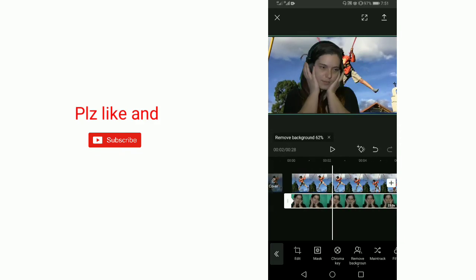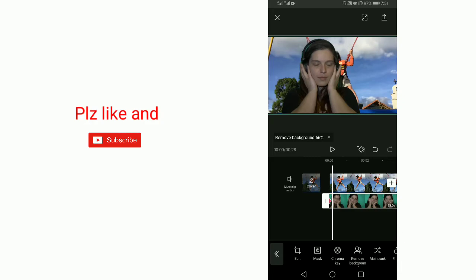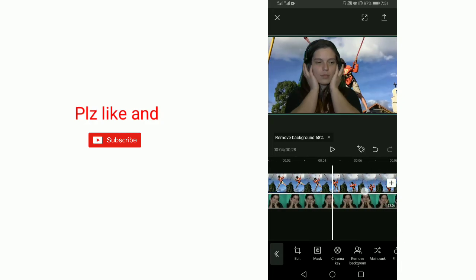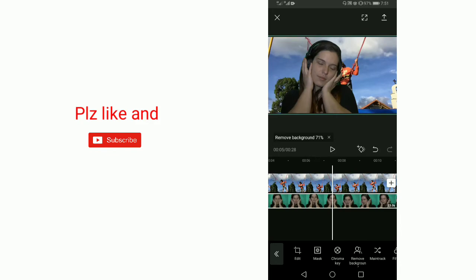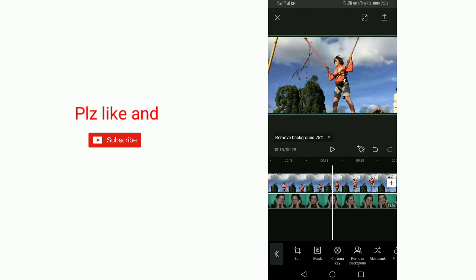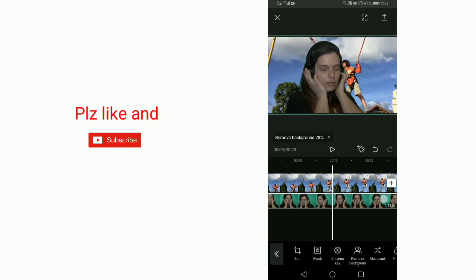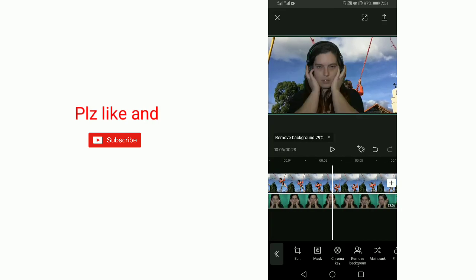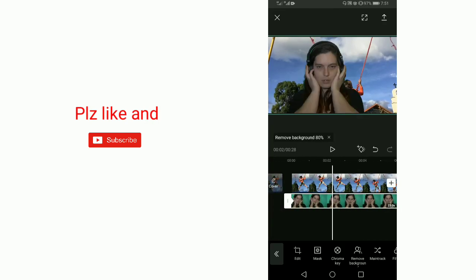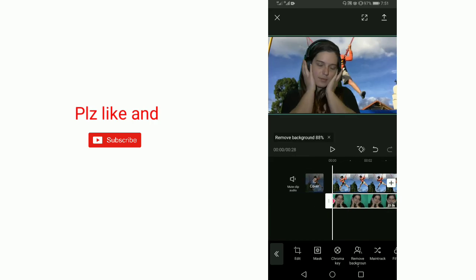Our background has been successfully removed. So guys, this is the method through which you can remove the background of your green screen in CapCut. I hope you will like this video and also subscribe to my channel. We will meet in the next video. Thanks, goodbye.